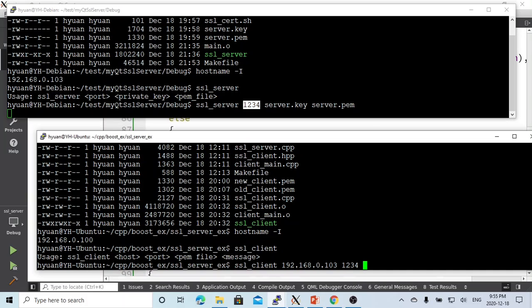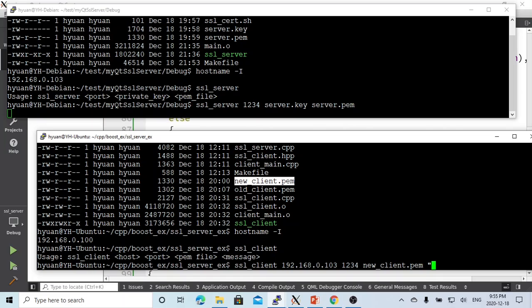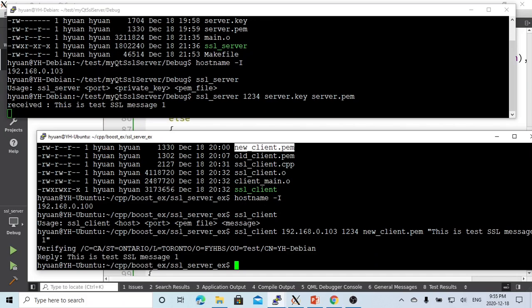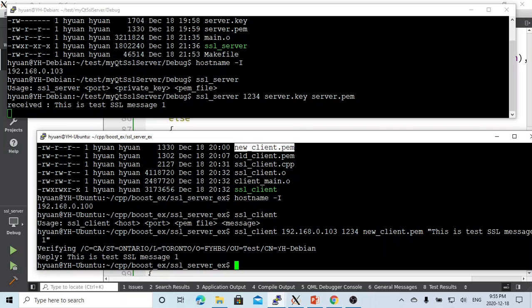The certificate is the new client PEM. This is test SSL message one. We just send to the server. Let's see. You can see our server on 103 received this message: 'This is test SSL message one.' The handshake is verified, and this is the reply.